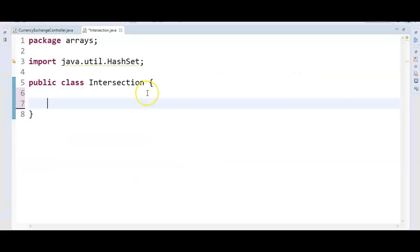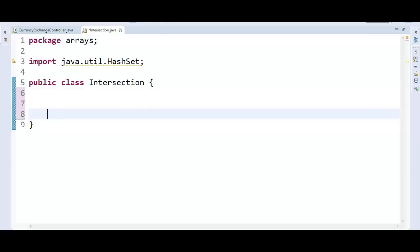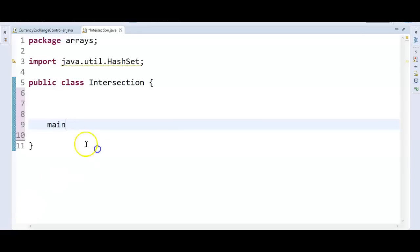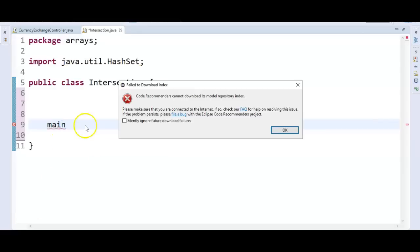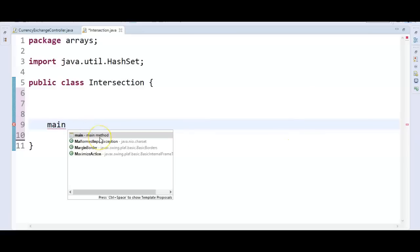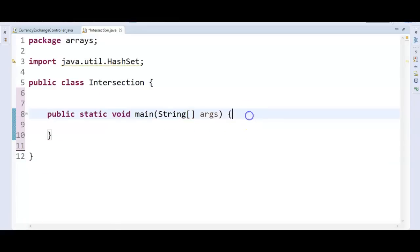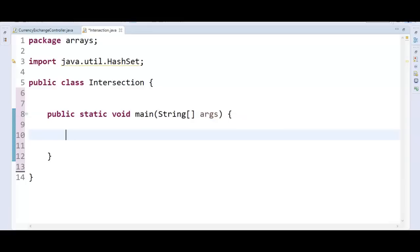I have created a new class called Intersection. Now I'll write one main method — public static void main String args. I have written the main method, and the first step is we need to take two arrays, so let's create two integer arrays.